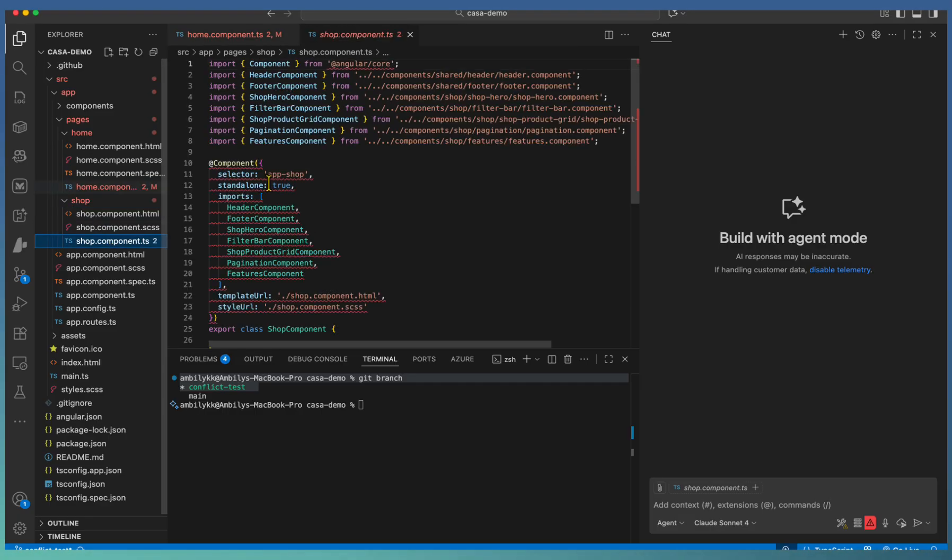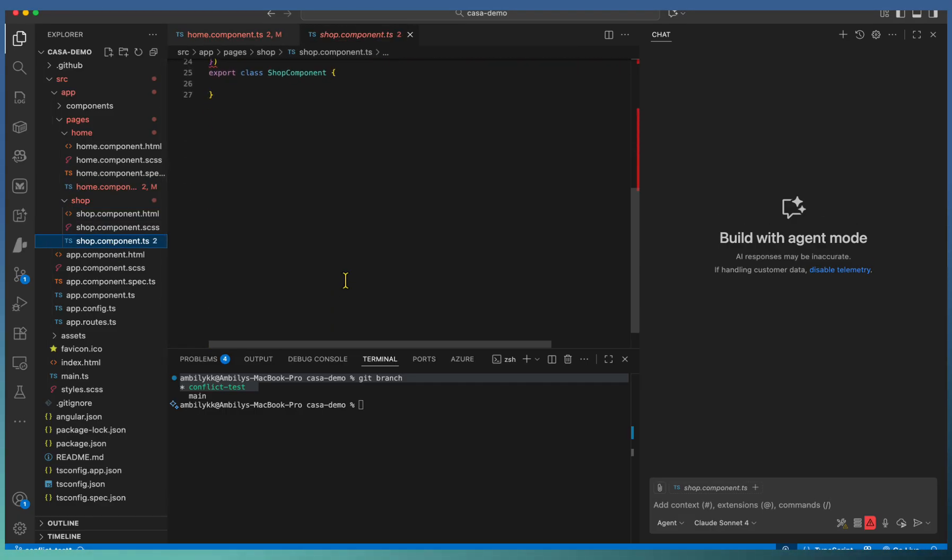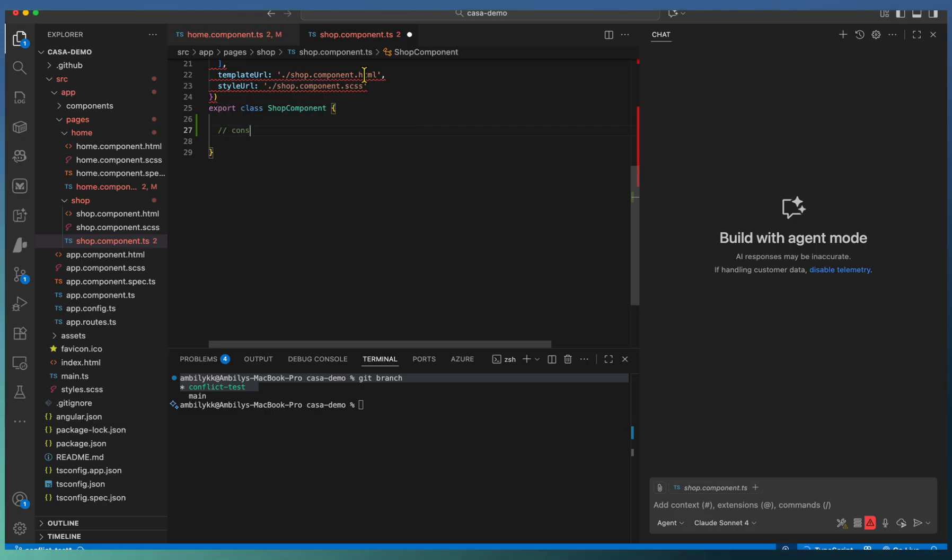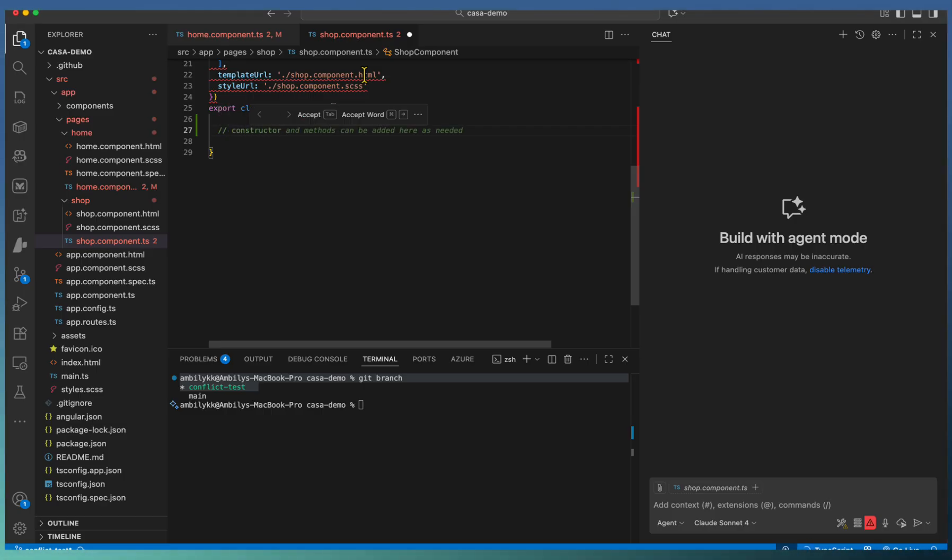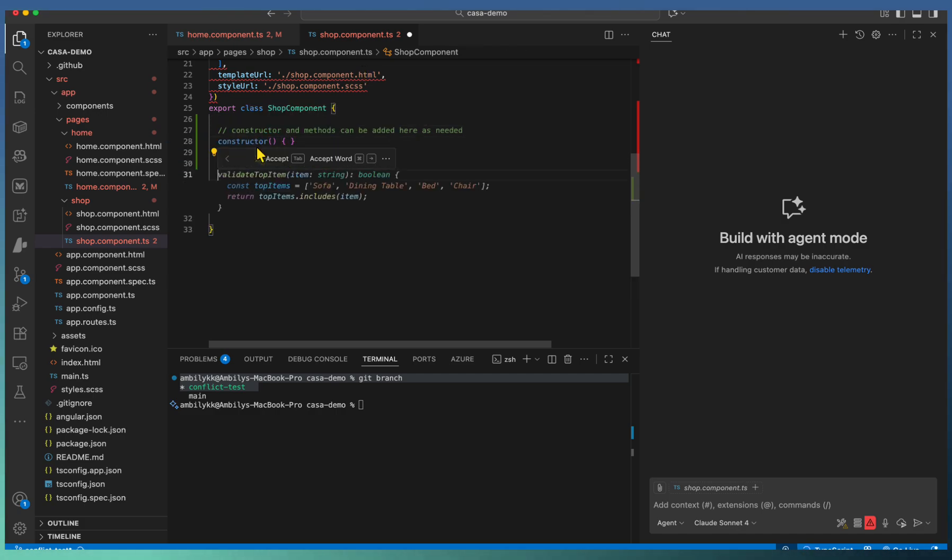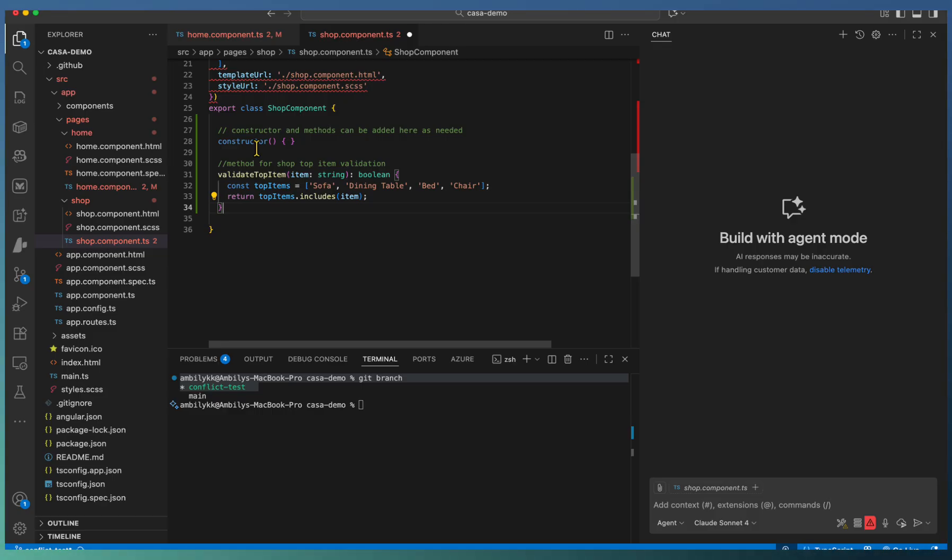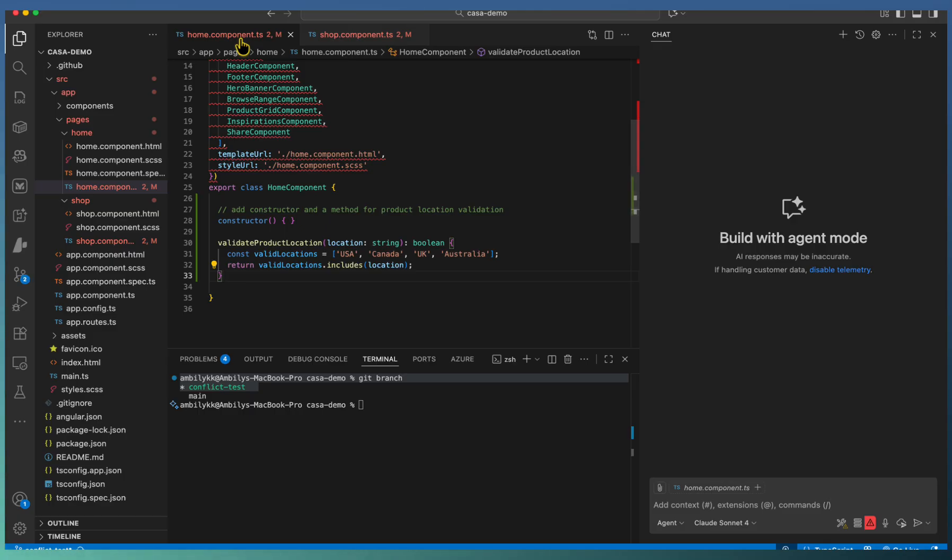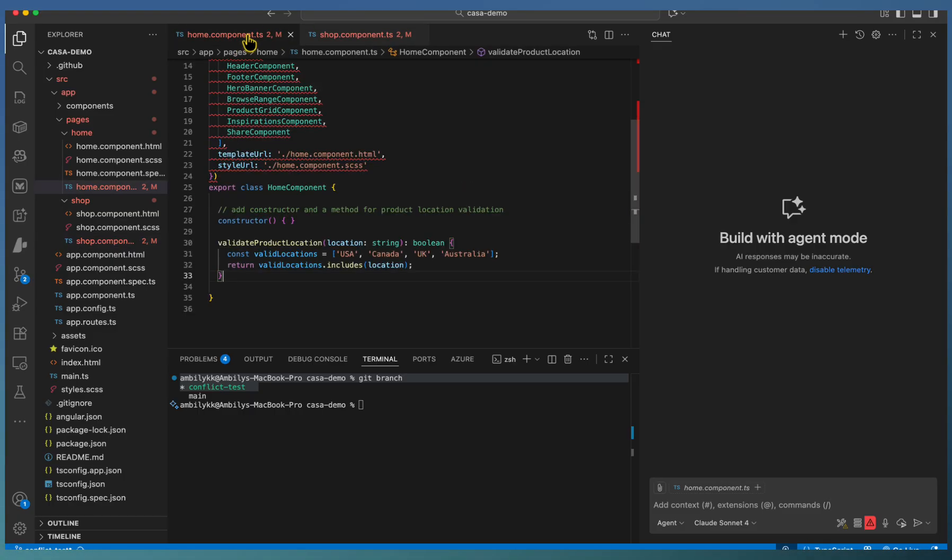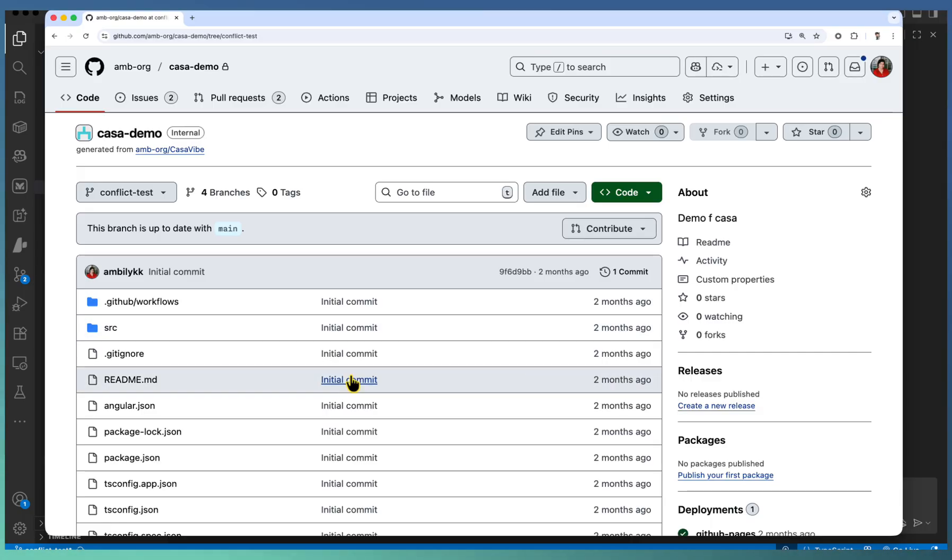And we are moving to the shop, where we are going to add a constructor again. Along with the constructor, let us add one more method here for validation purpose as well. Copilot already added the constructor and validate the shop items. A defined set of shop items are there, sofa, dining table and all. Now, let us move to the repository and modify these two pages.